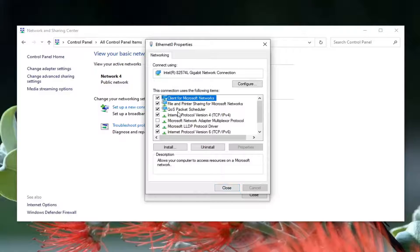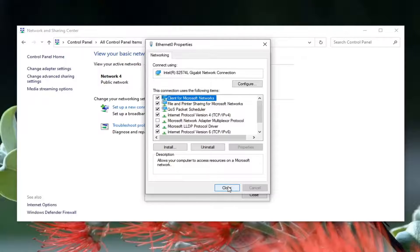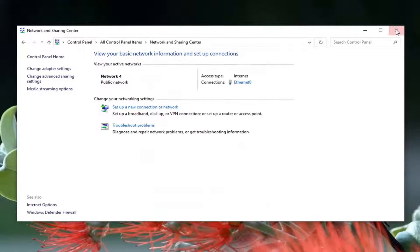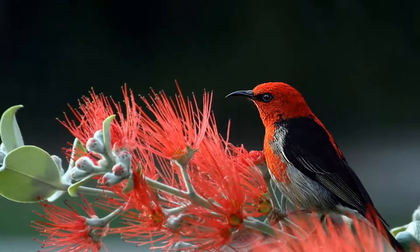That's Google's own DNS server address, by the way. Go ahead and select Close, and once you're done with that go ahead and select Close again.